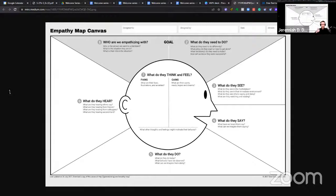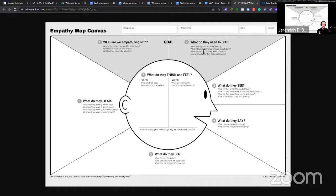And then it goes into who they are, but what are they trying to do in their life, right? What do they need to do? What do they need to do differently? What job do they need to get done? What decisions do they need to make? And basically it walks through this wheel and then takes you inside the pain and the gains.